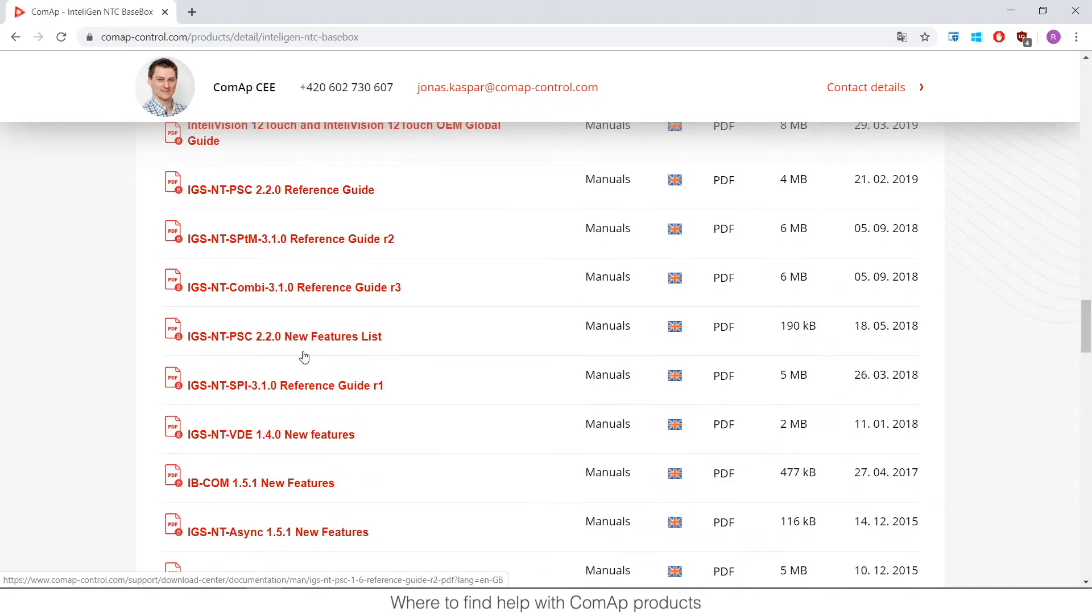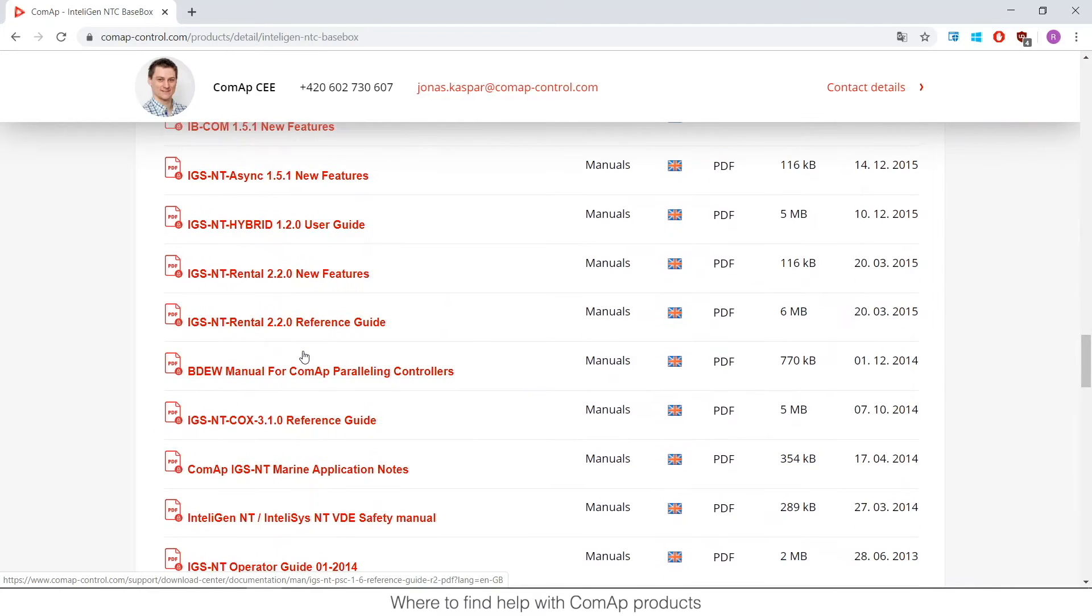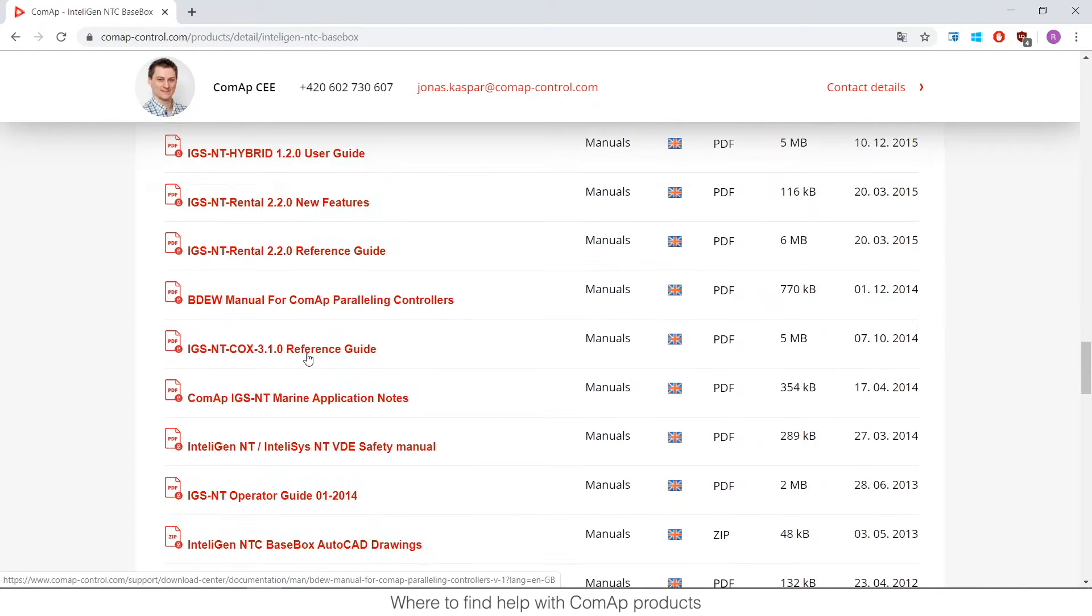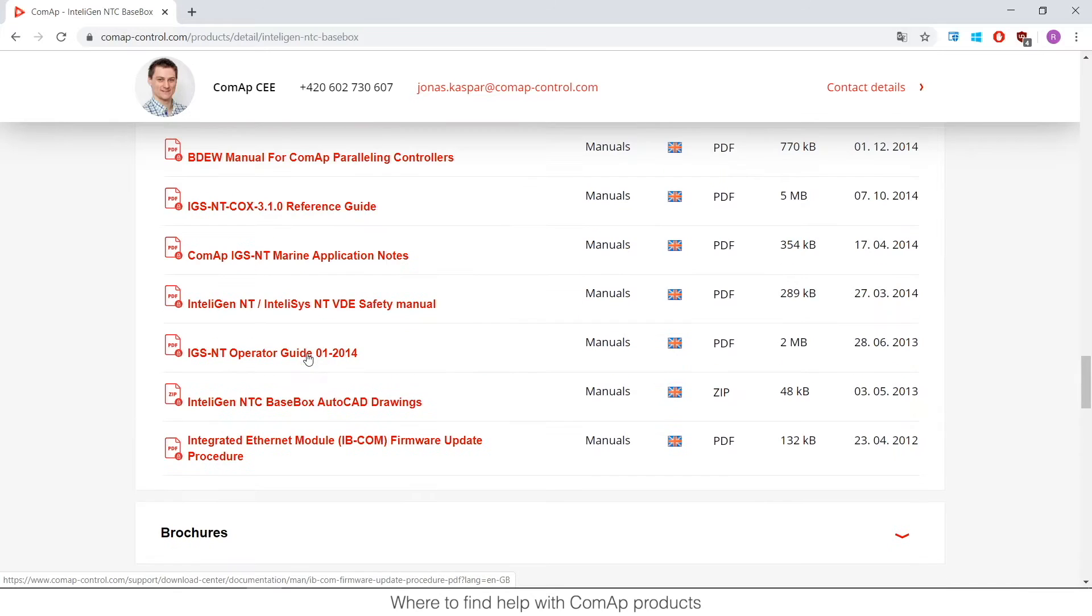And let me find it, it should be here, the operator guide. The operator guide shows you how to use the unit itself, it should be here. Okay here it is, operator guide about how to use the unit by an operator is there.